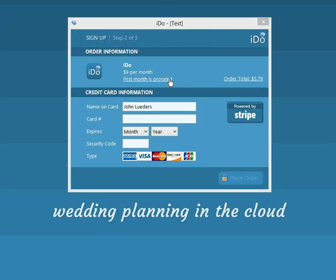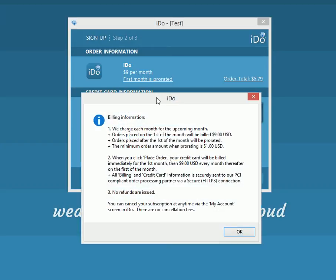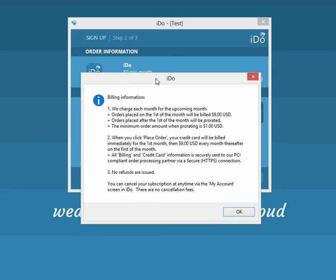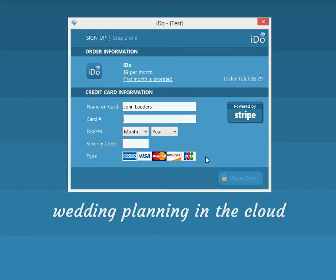You can click on this to get more information. We bill every month on the first of the month, similar to Hulu and Netflix — you pay and then you get a month of service. So we'll click OK. Here you can enter in your name on the card and enter in your card number.